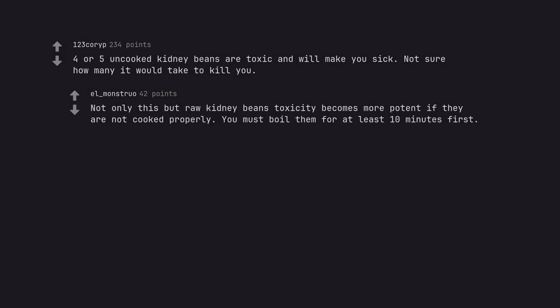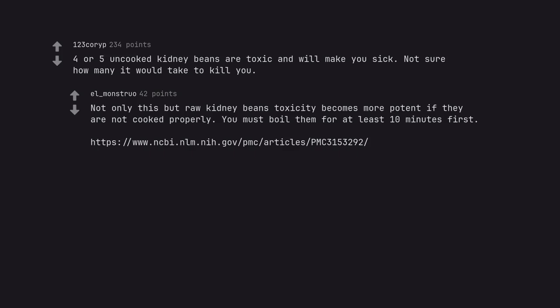You must boil them for at least 10 minutes first.